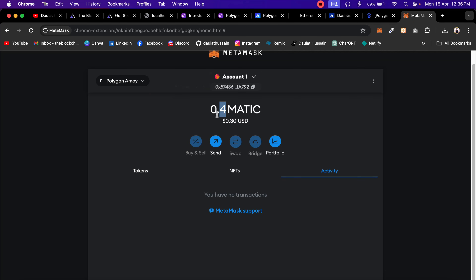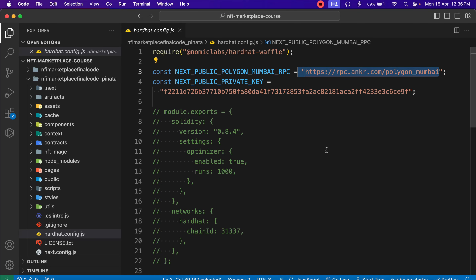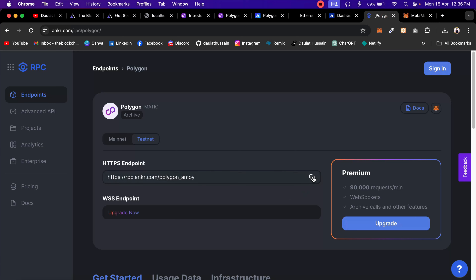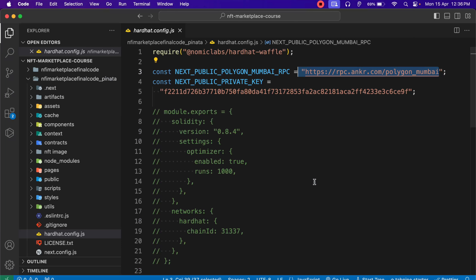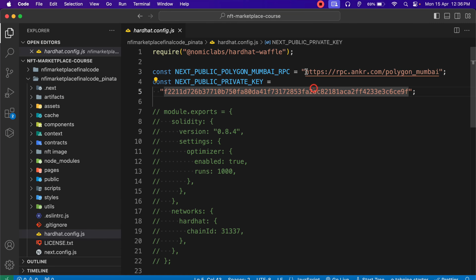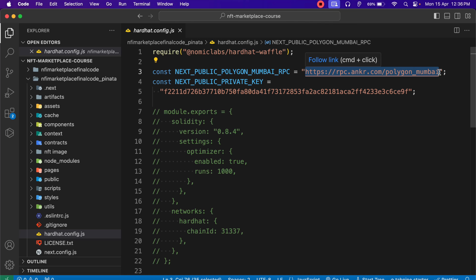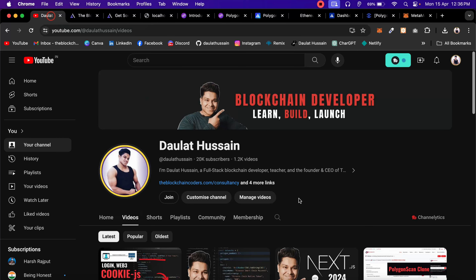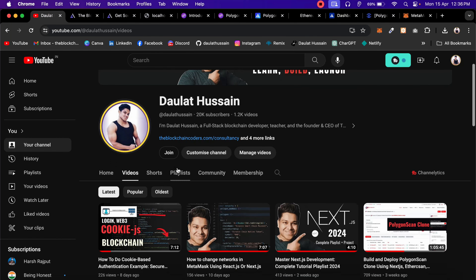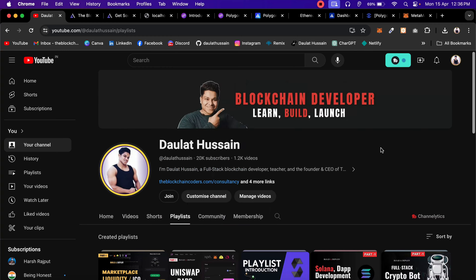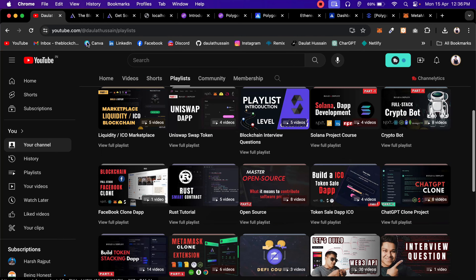Once you have the free faucet, the setup is mostly done. You have updated the network in MetaMask and got the faucet. Now come back to the code. Here you have to simply change the RPC endpoint. I'm going to use this different RPC endpoint to deploy. First I have to replace it, and you have to do the same in all the projects we've built on our channel.